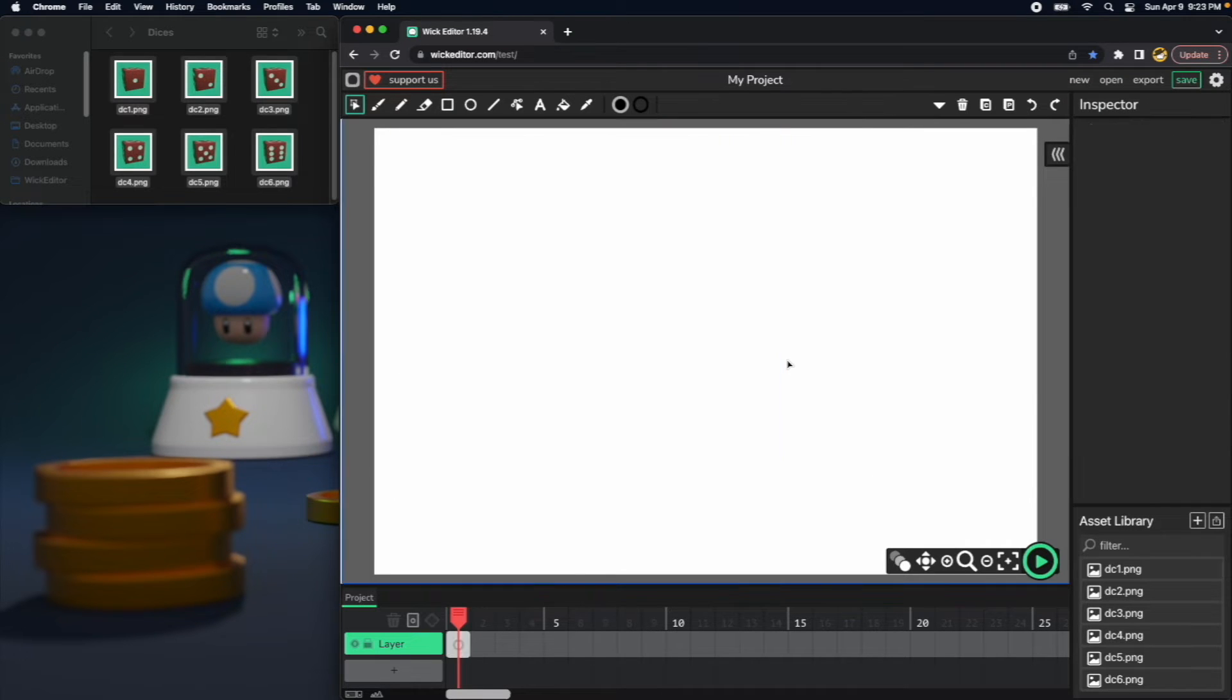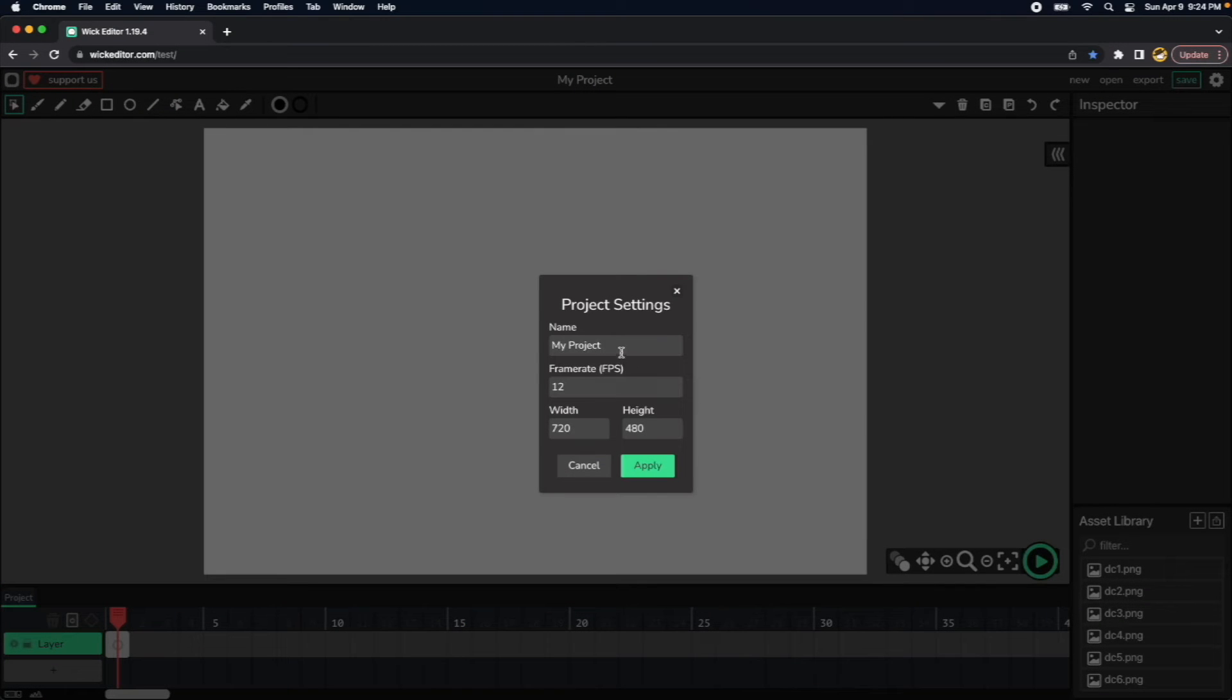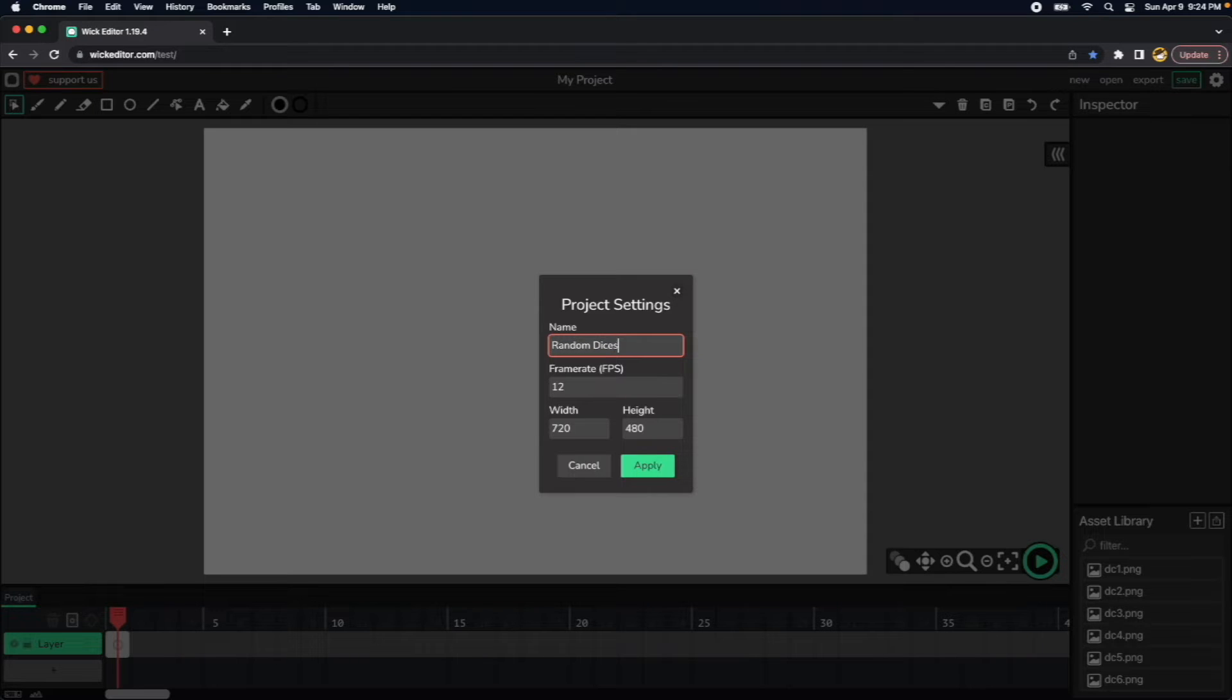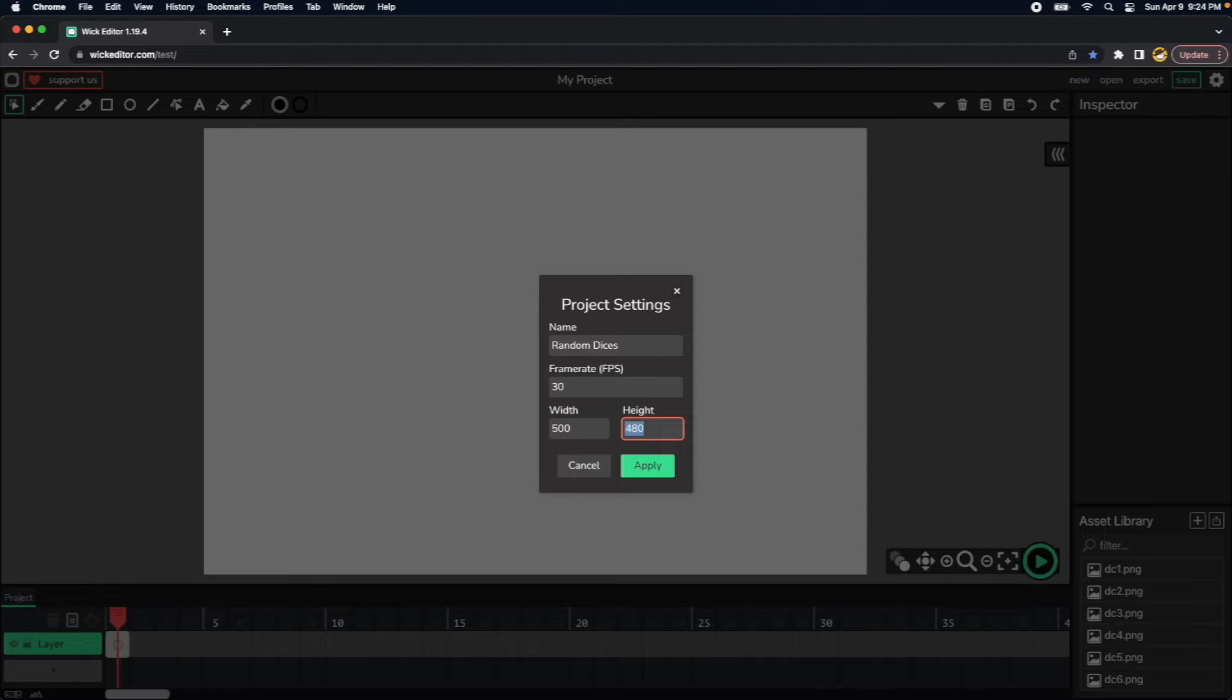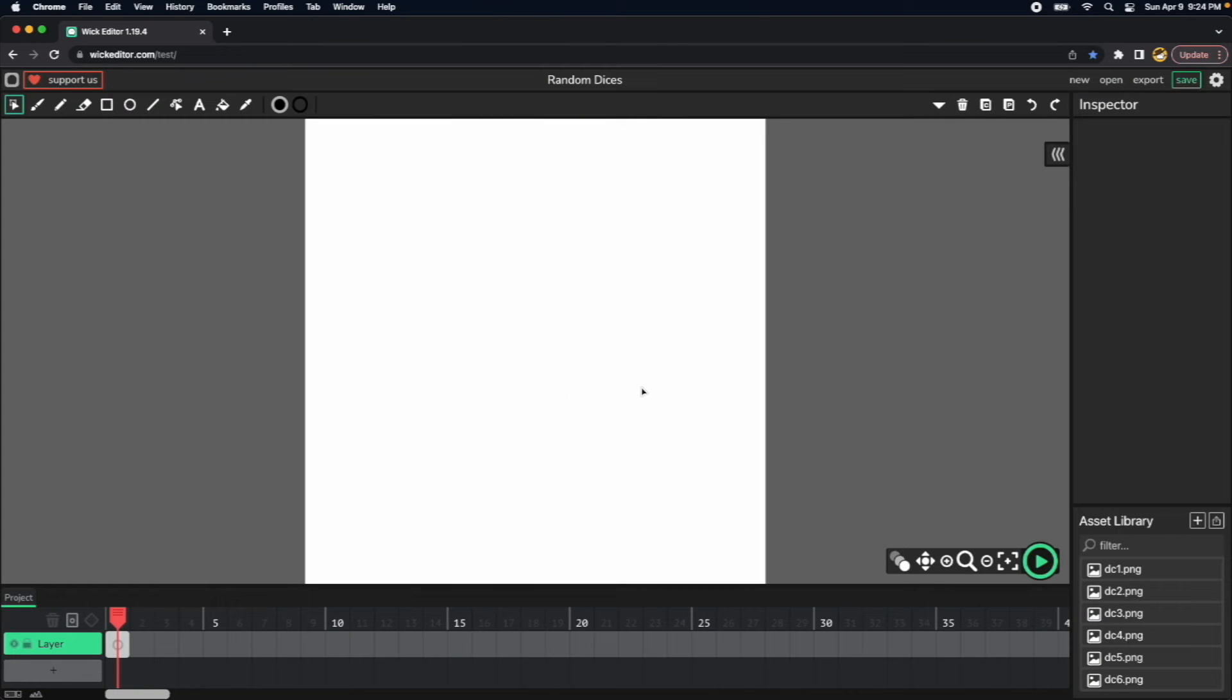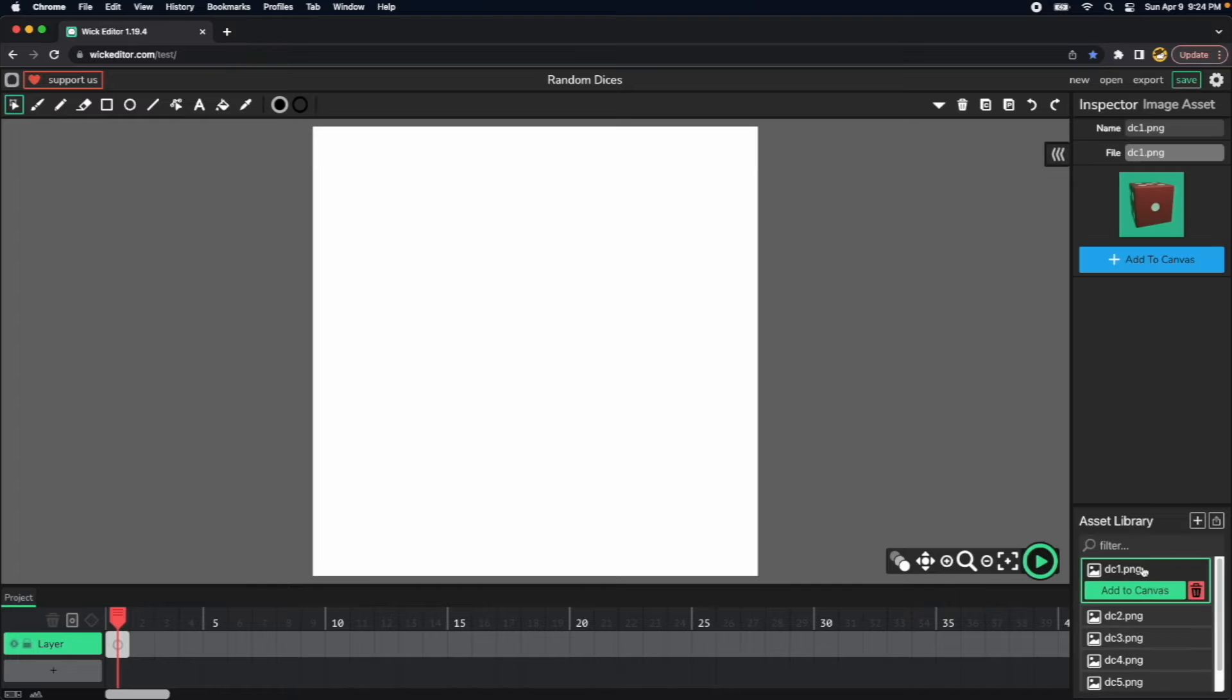I will click on my project here and I will name my project. I will use 30 frames per second. I will use the canvas of 500 pixels by 500 pixels. Okay, then I will go to the assets library.